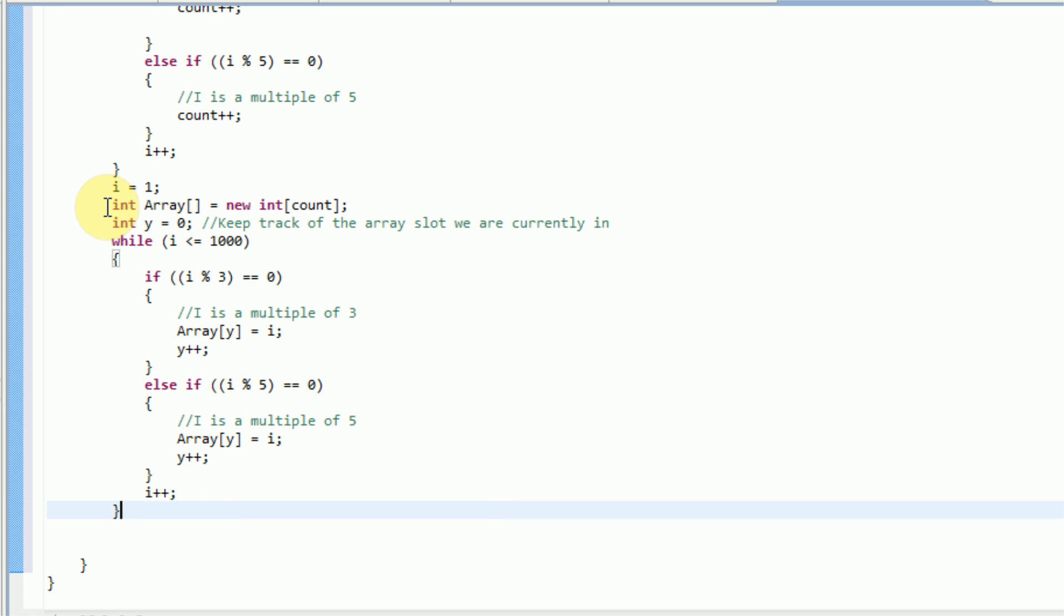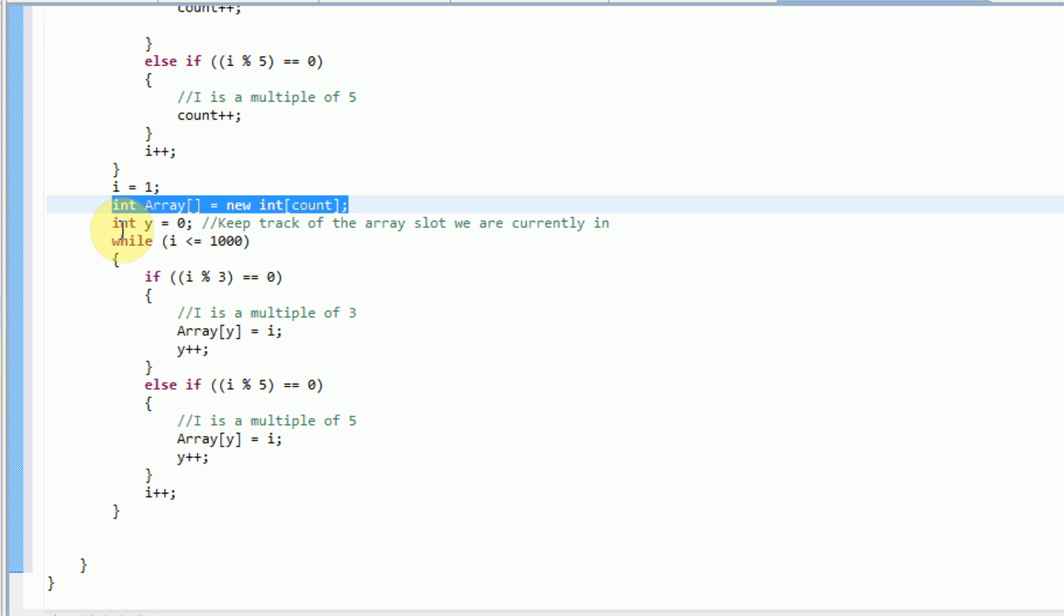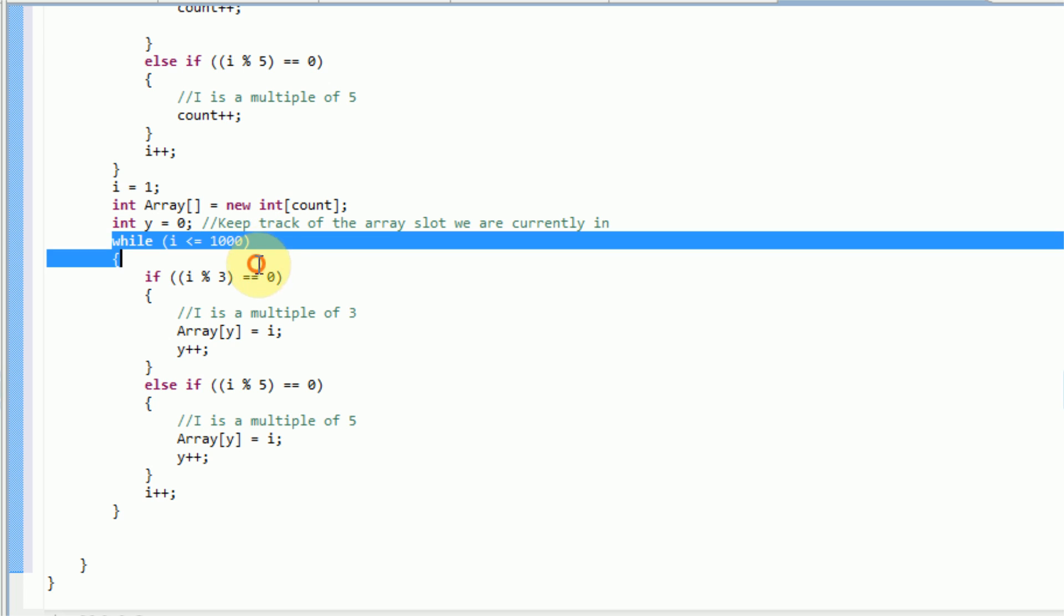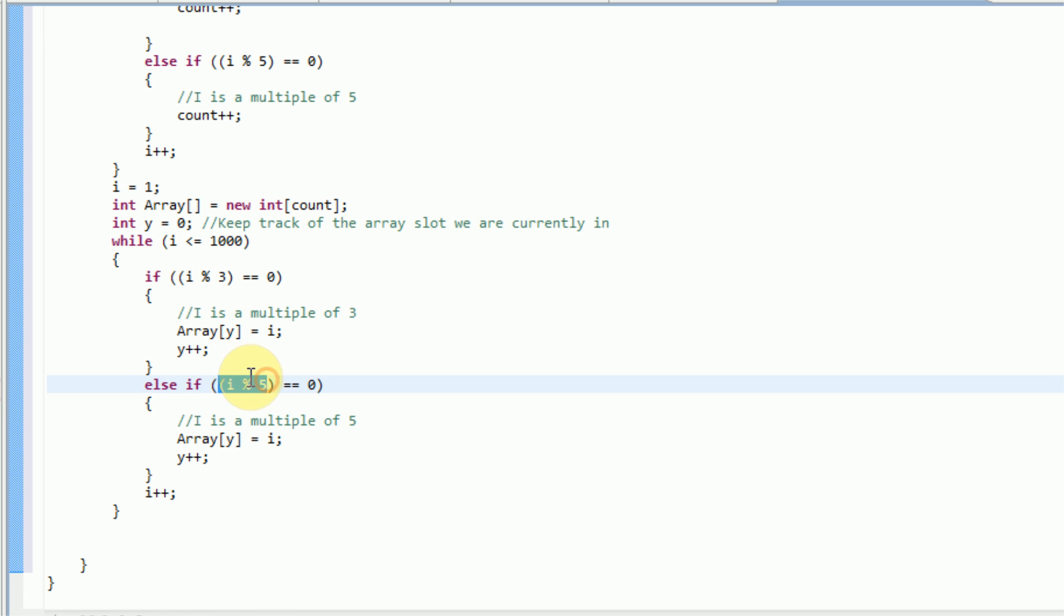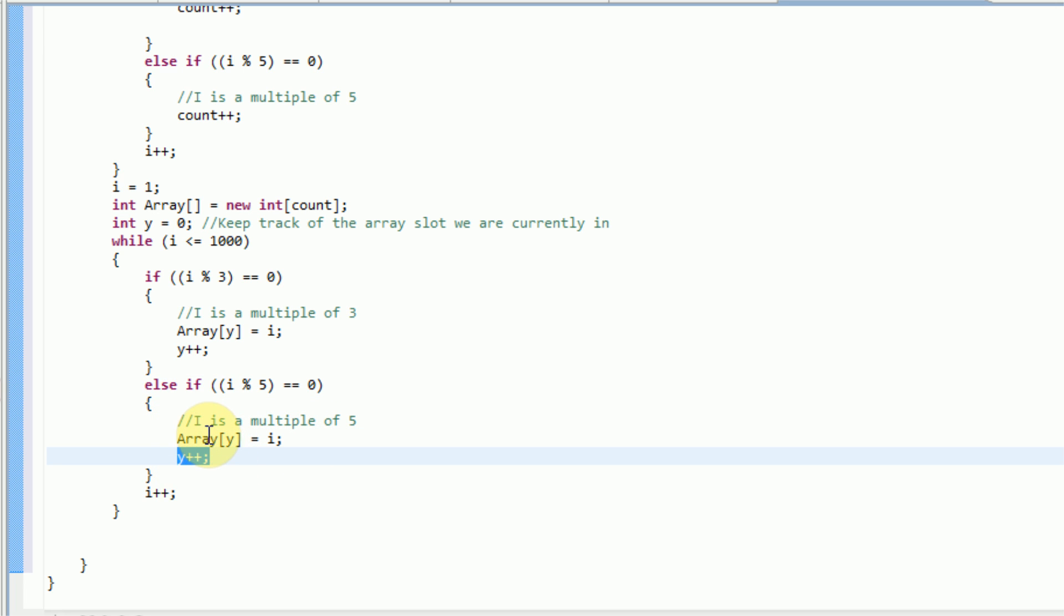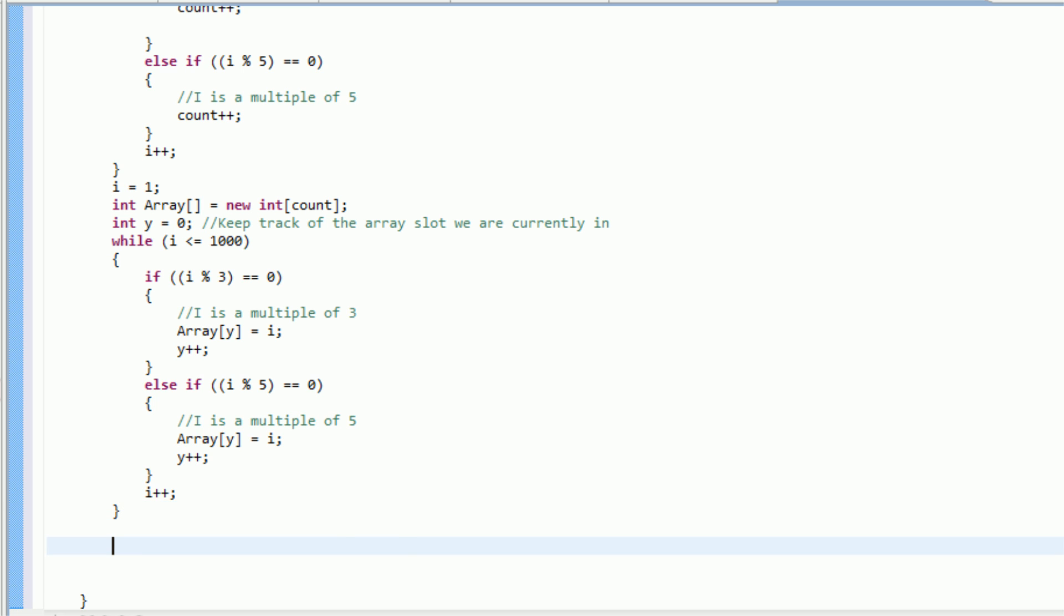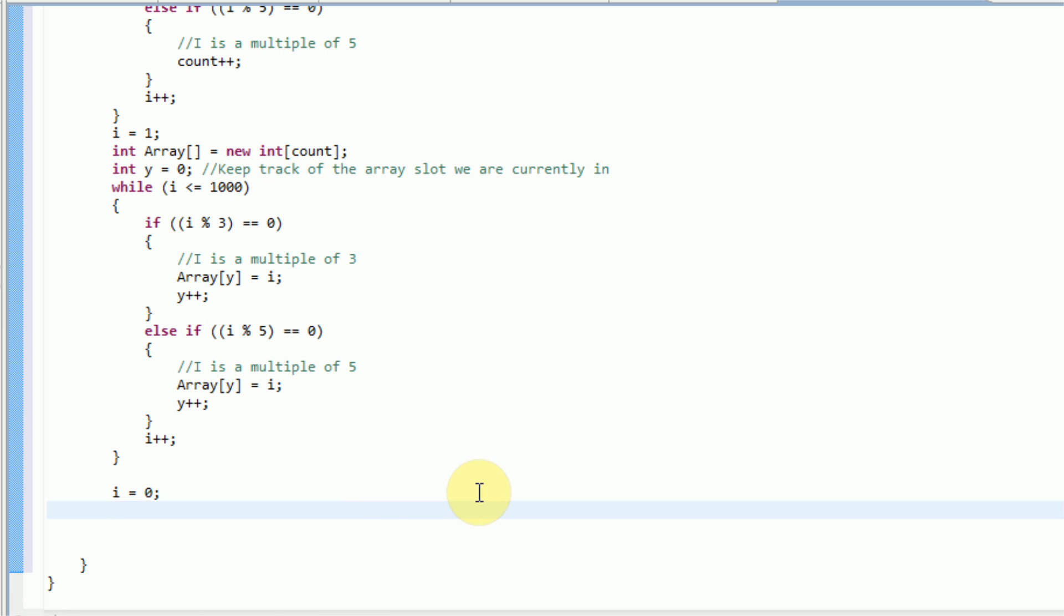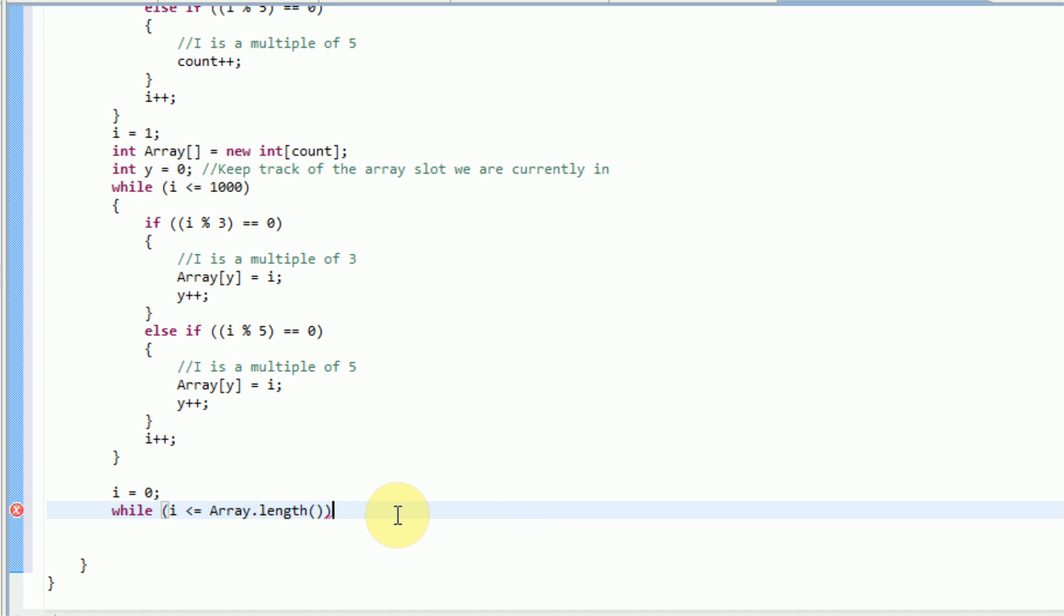And however, if it is a multiple of 5, we're going to say array y is equal to i, and then we're going to increase the value of y once again. Okay, so now that should work out fine. So we're basically scrolling through here, and we're saying i is 1. Let's just say we're doing i is 5. So i is 5, it goes down here. i divided by 5 has a remainder of 0. So that means we're filling the first slot with 5. Then we're increasing it to go to the second slot, and then we're increasing this to go to 6, and it's going to re-loop the whole thing. So that's good.